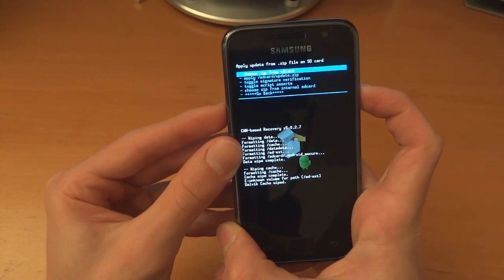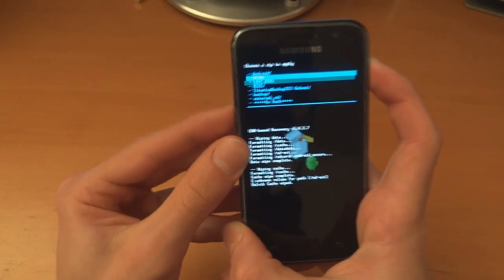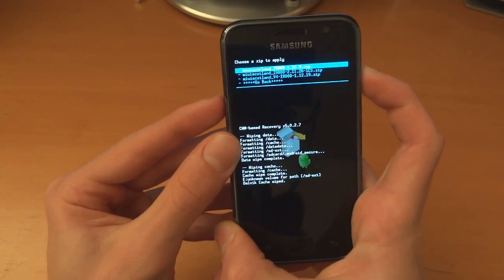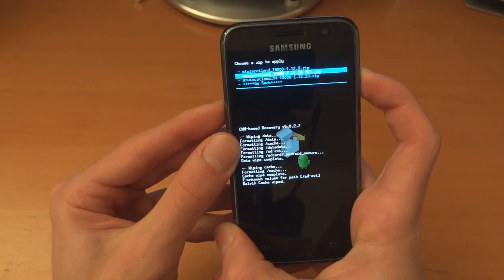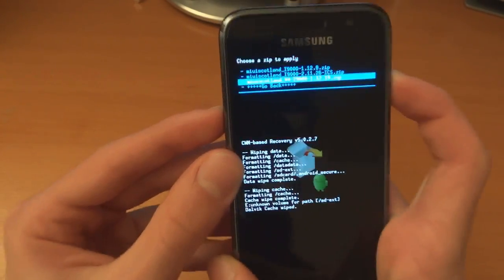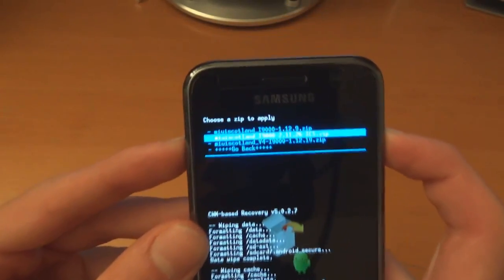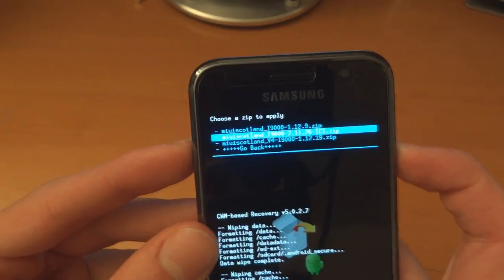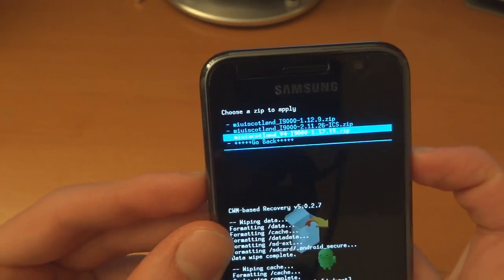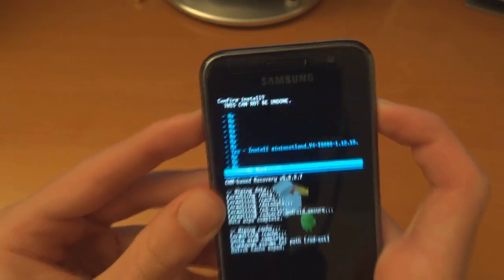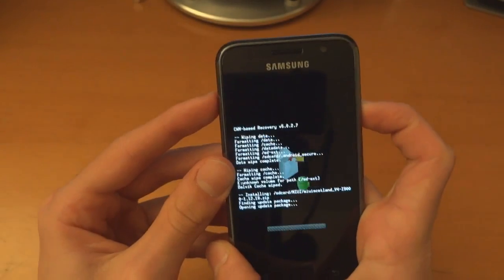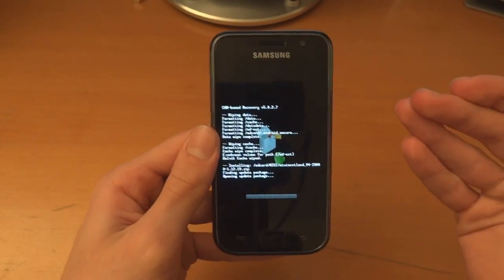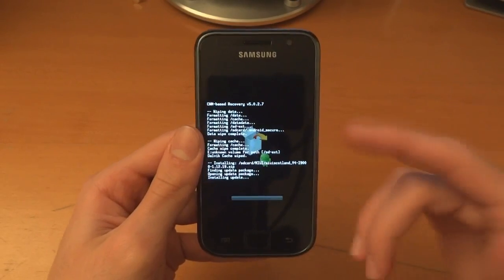Install from SD card, choose it from SD card. In my MIUI folder, find v4. As you can see there, MIUI Scotland v4. Flash v4. After this is done, we're going to reflash it again.